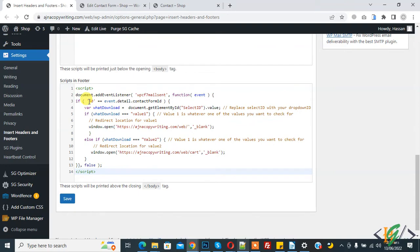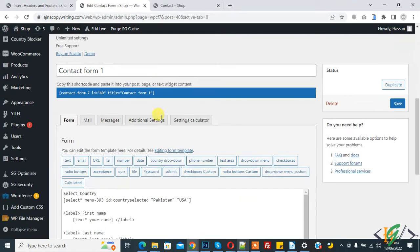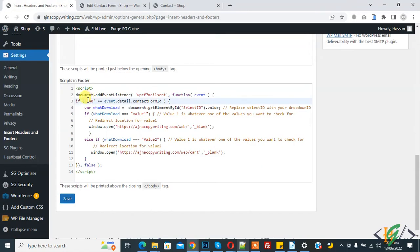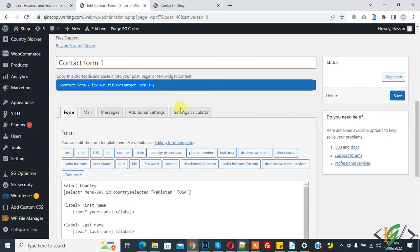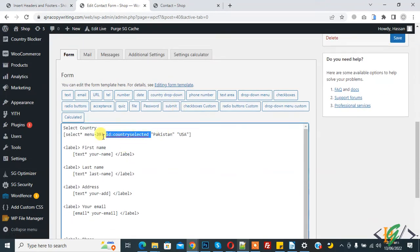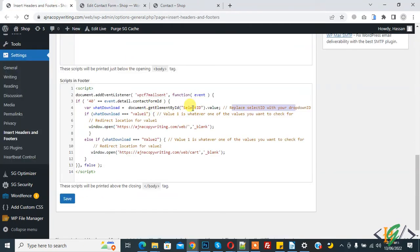In the code you will see '40' — this is the form ID. Go to your form and you can see the ID is 40, so add your form ID here. Then you see a variable with 'select-id' — replace 'select-id' with your dropdown ID. We added the ID 'country-selected' here, so copy it and paste it in place of 'select-id'.